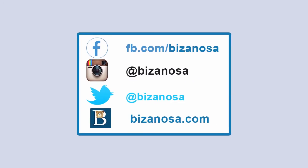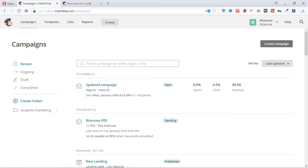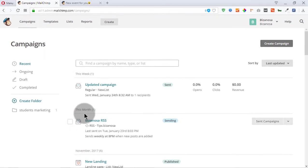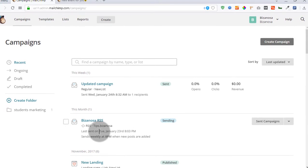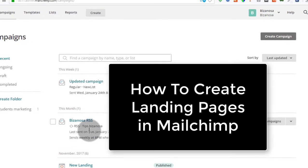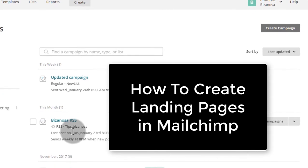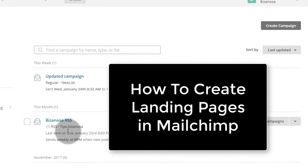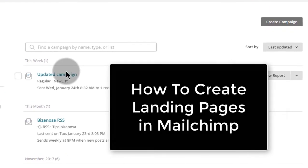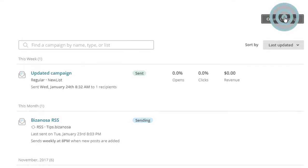Hi and welcome back. I'm back here on the campaigns page. Just click on campaigns and you'll be in the same page as me. Now I want to create landing pages in this video. You saw that if you want to create a landing page, you have to start through campaigns. So I'll just click on create a campaign.